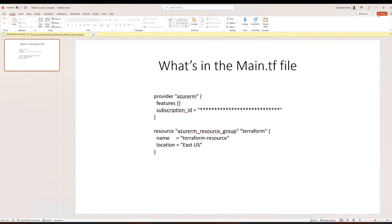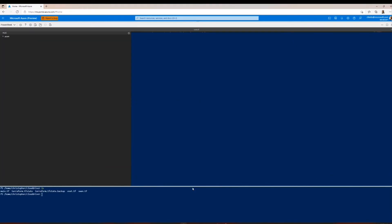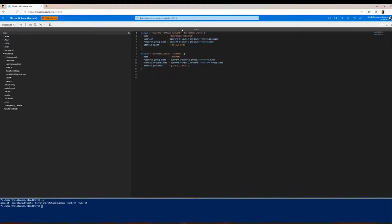Now that we have that out of the way, we can start configuring our VNets. We're going to move to our vnet.tf file. In the vnet.tf file, we have two code blocks: the first one is to create your VNet, and the second one is to create a subnet. To create our VNet, we call resource, then azurerm_virtual_network in quotation marks. Next in quotation marks is the local Terraform name — I decided to call it terraform-vnet1.